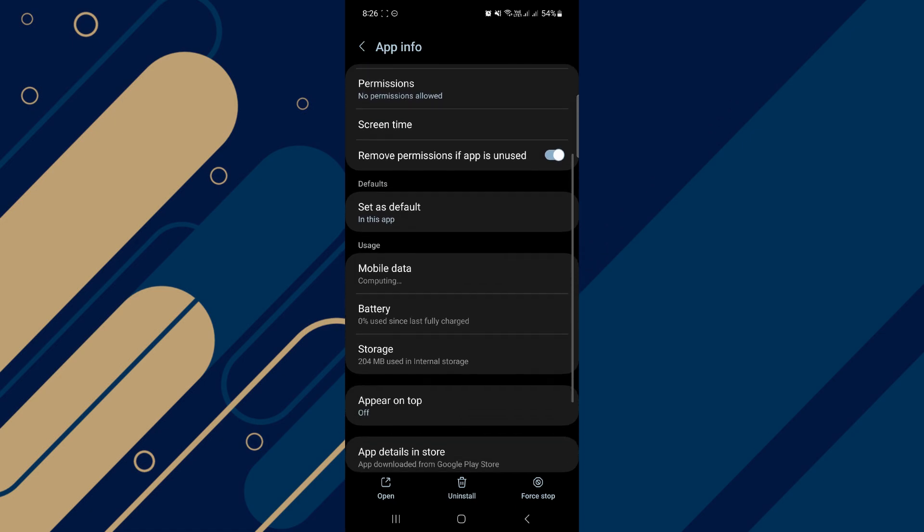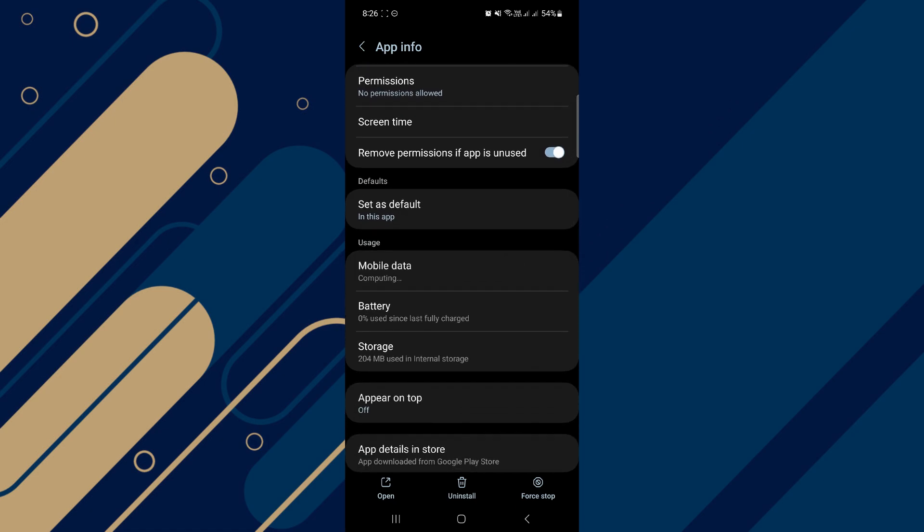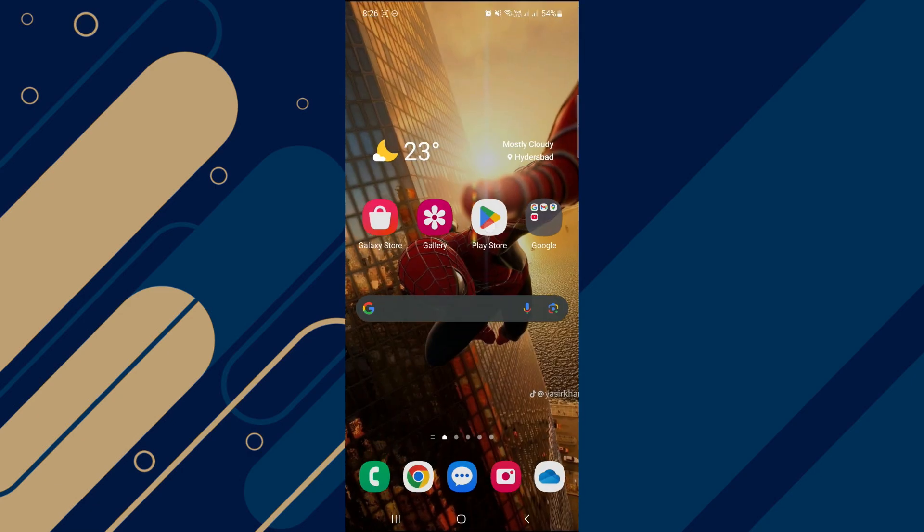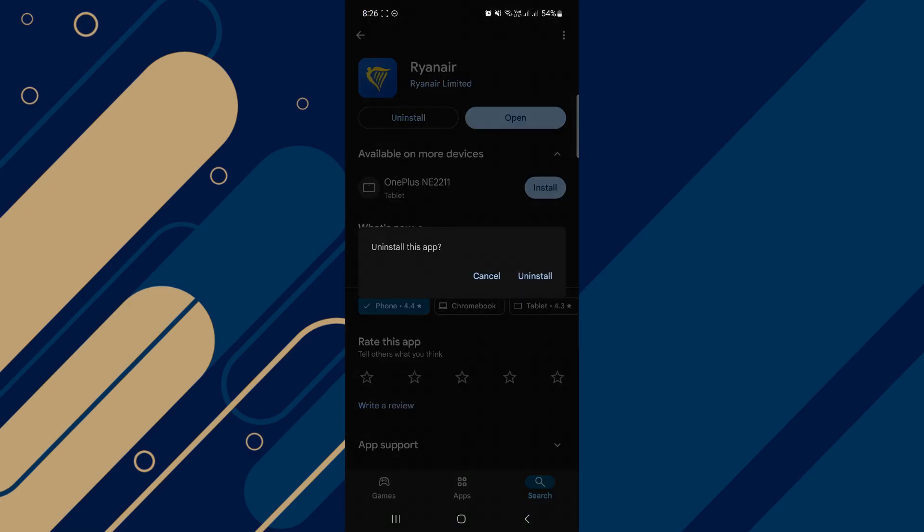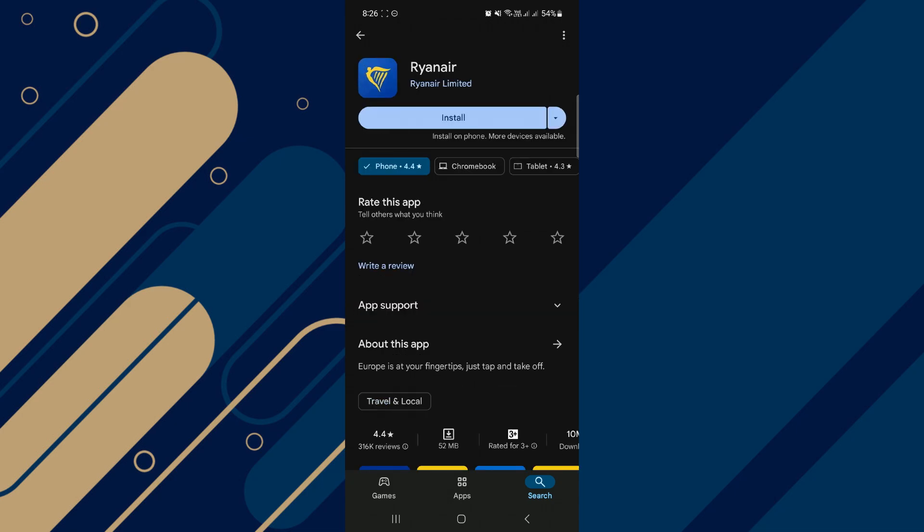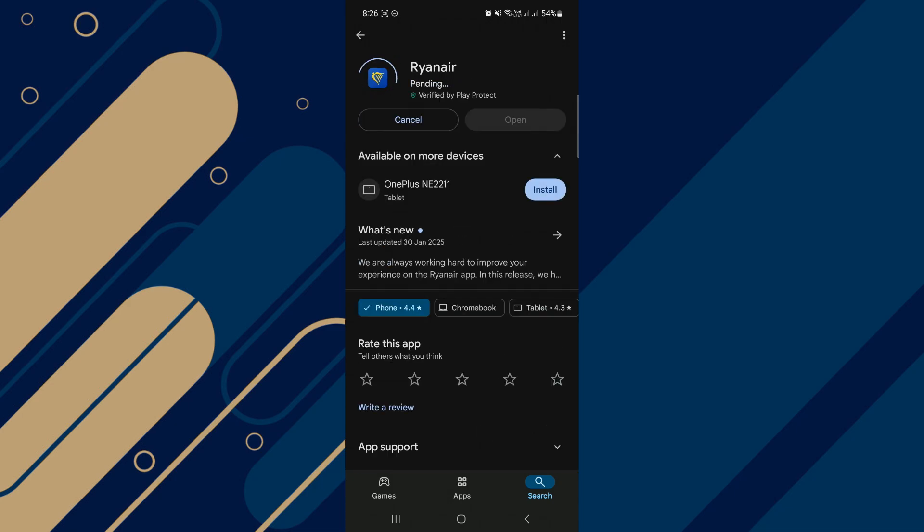So I'm just going to click on it and then I'm going to click on storage. And then once again, I'm going to click on clear cache. After that, just uninstall your Ryanair app and then install its latest version from the Play Store. And that's it. You are done.